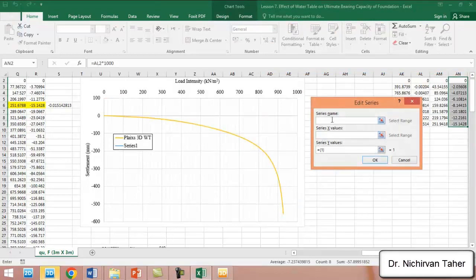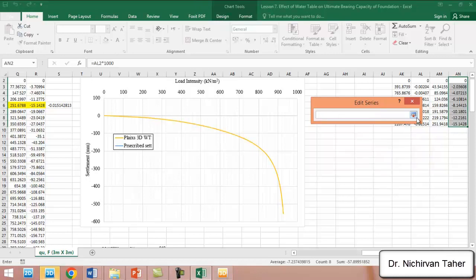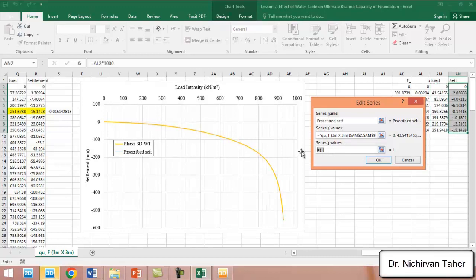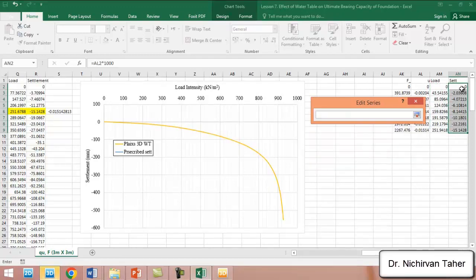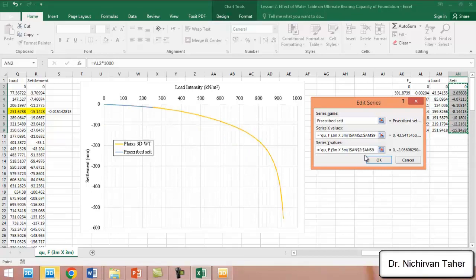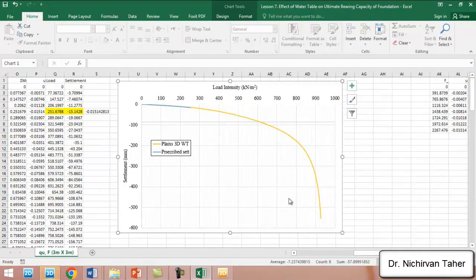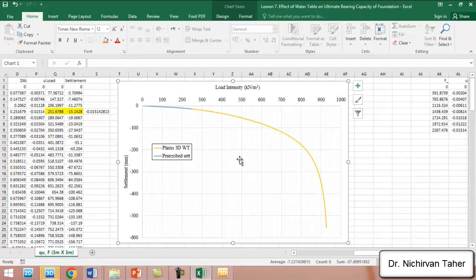In this case we will draw this load-settlement curve on the same figure. We can label it as prescribed settlement or displacement. We have the load in the x-direction and the settlement here. We can see it aligns well with the load-settlement curve from lesson 7.